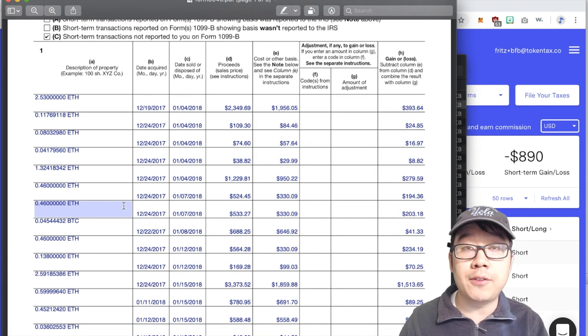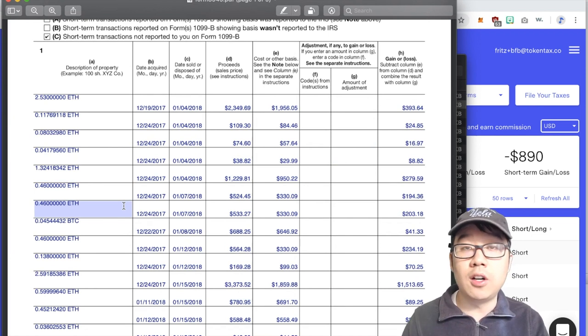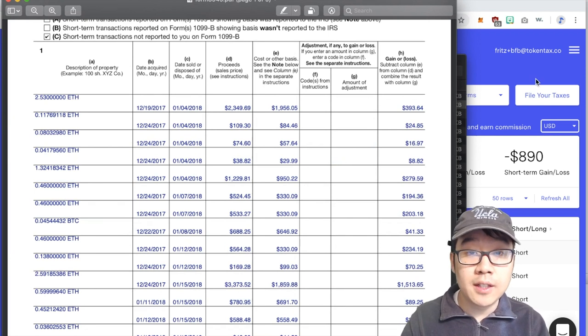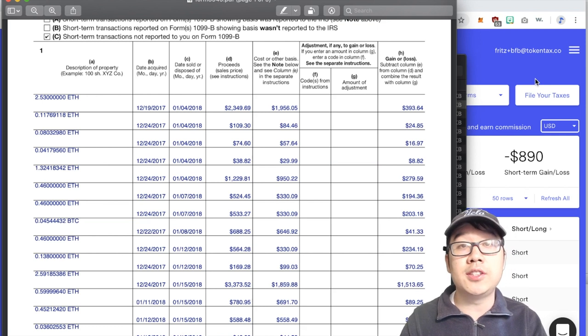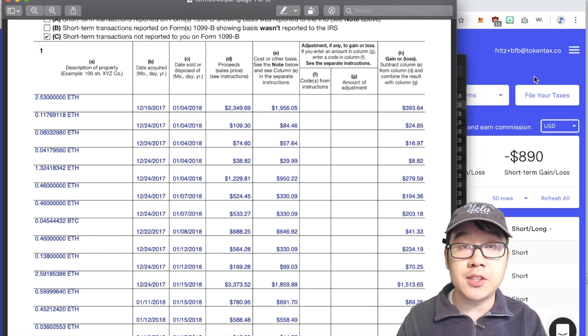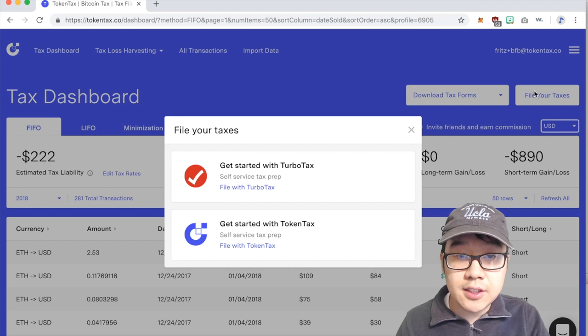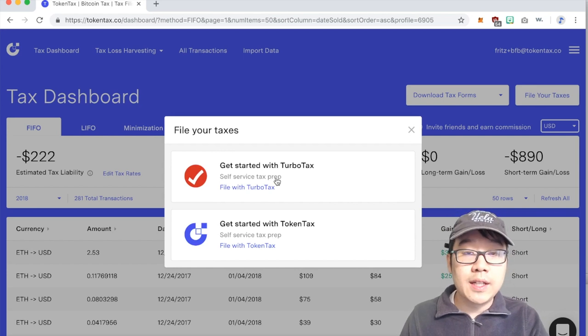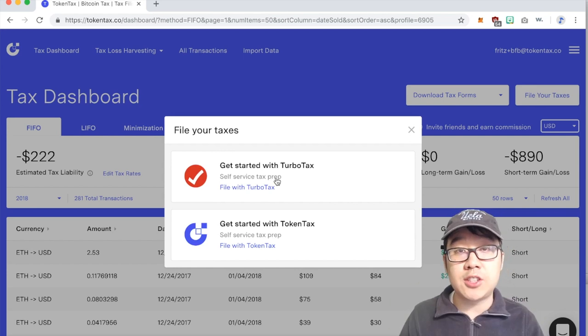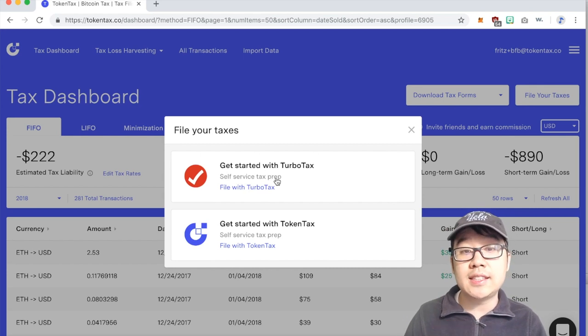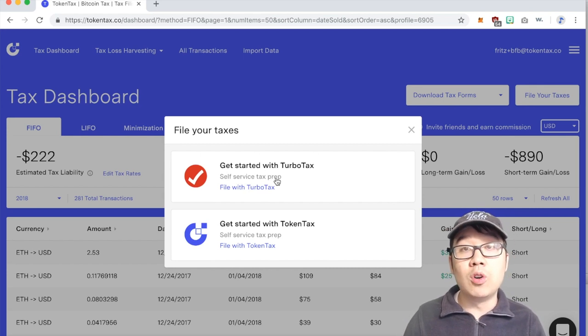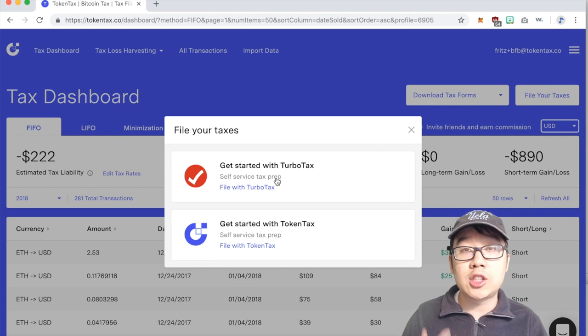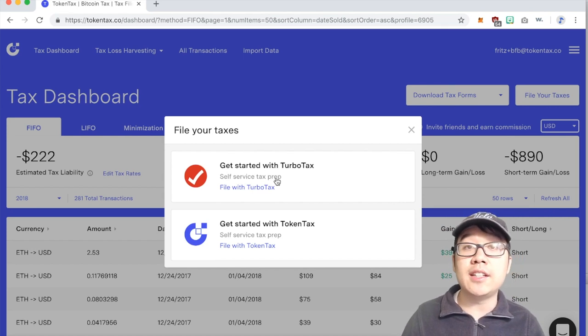They do it all for you and then from there you can import that into your main tax software, give it to your CPA. You can also file your taxes with TurboTax, a lot of you guys use TurboTax and you ask if they integrate with TurboTax yes they do. You can file with TurboTax or with TokenTax's trusted CPAs you can use them as well, they know crypto taxes inside and out.